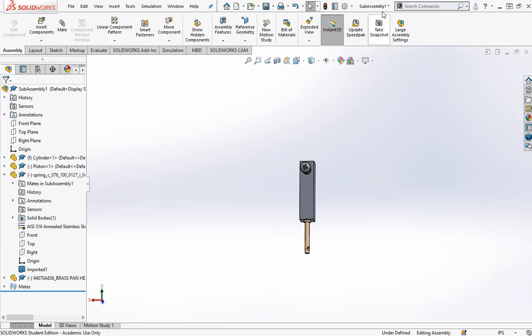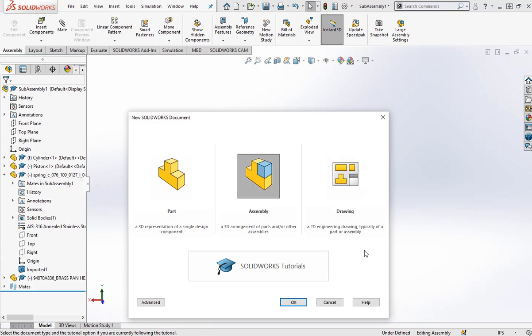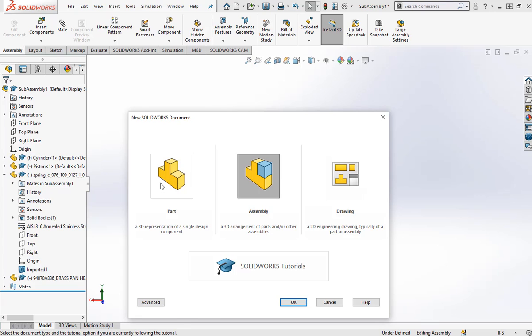So knowing that, let's open up a new file and create an assembly. Before we do, I don't know if you've ever looked at this before, but here's the icon for a part and here's the icon for an assembly. So this has one piece, this has two pieces.